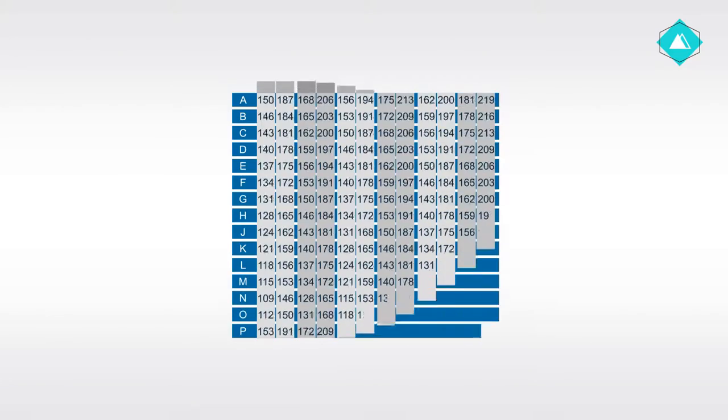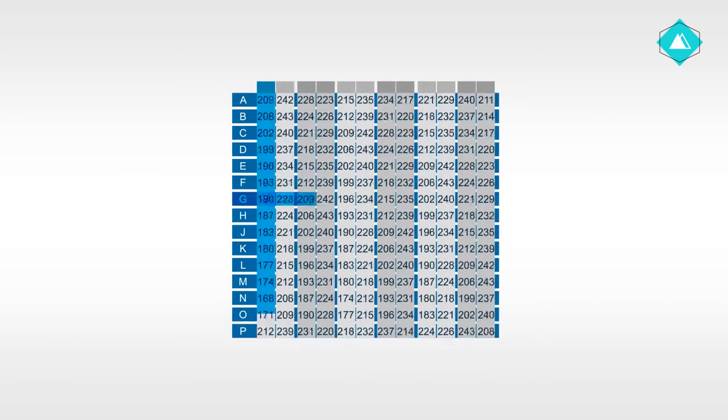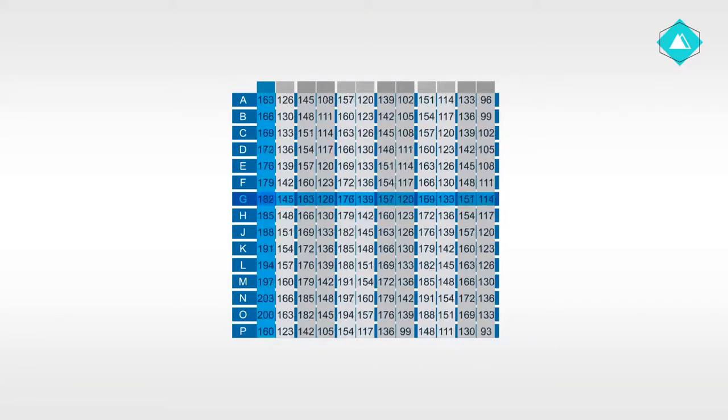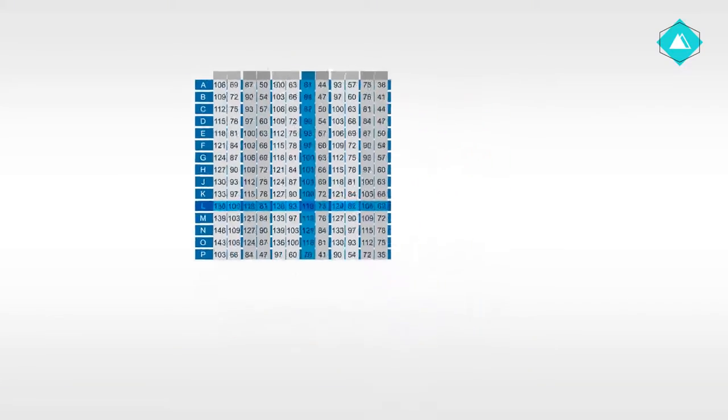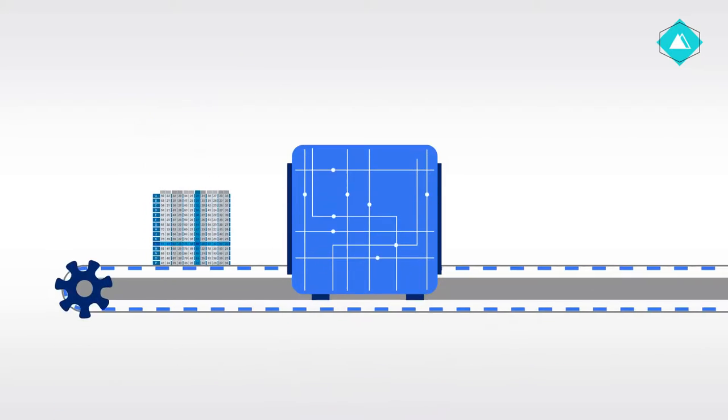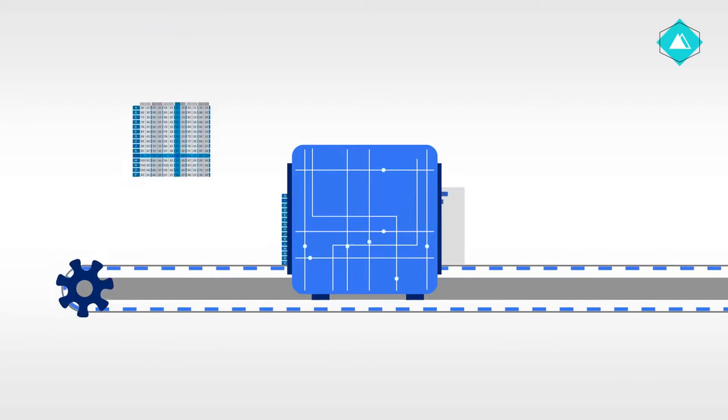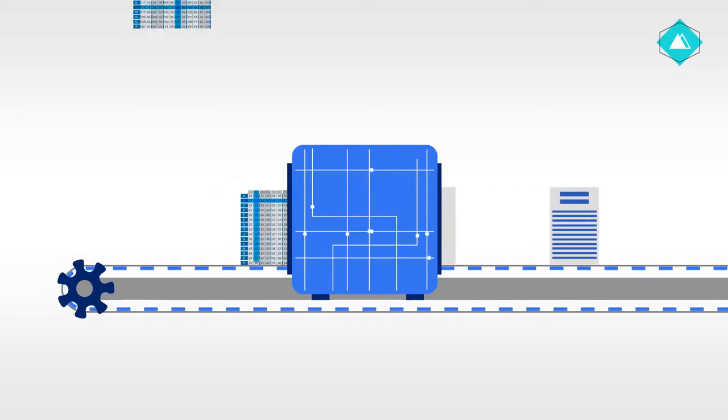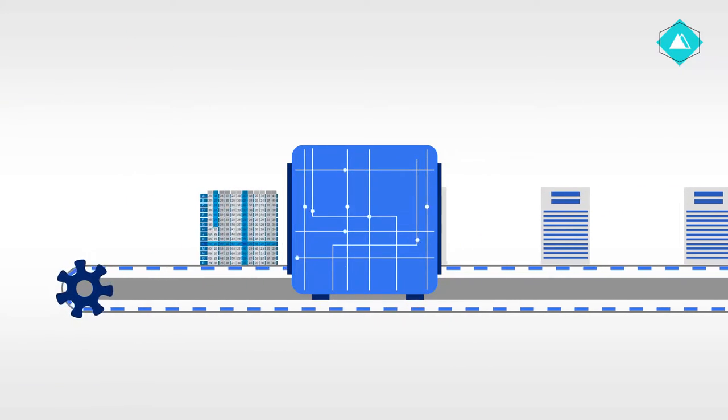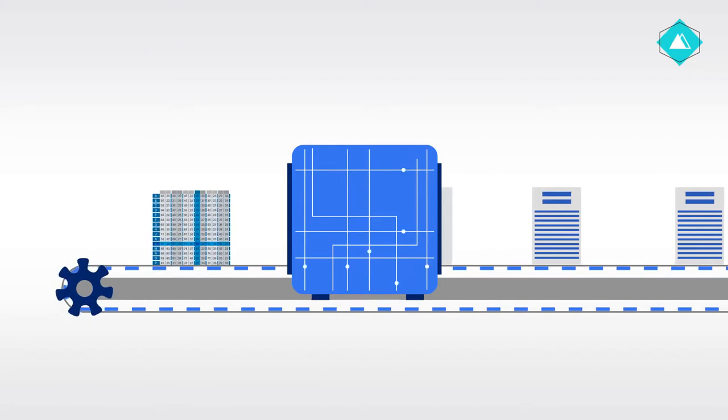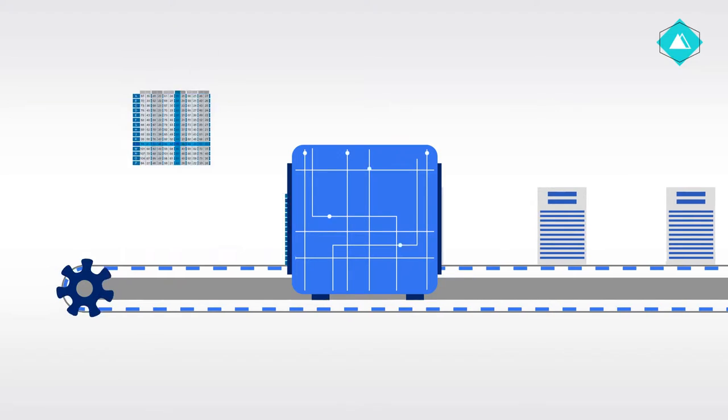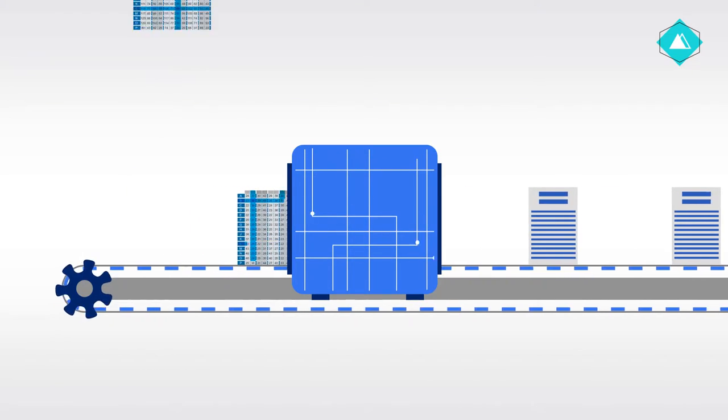Tables only allow users to focus on a couple numbers at a time and show data in columns and rows. Only machines can glance at a table and fully comprehend the patterns and trends hidden within it.